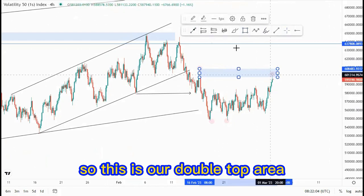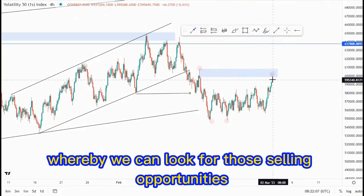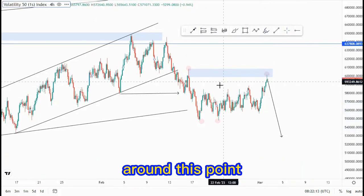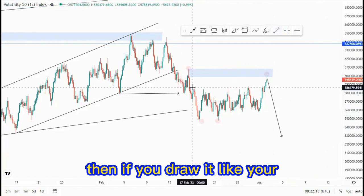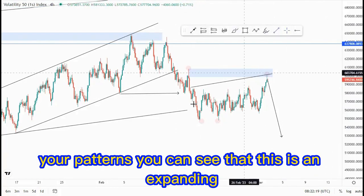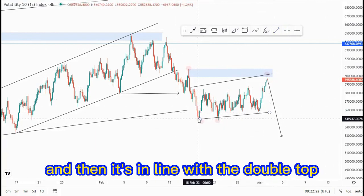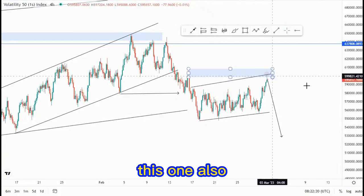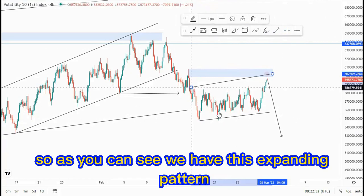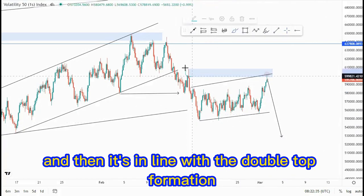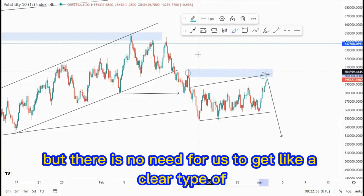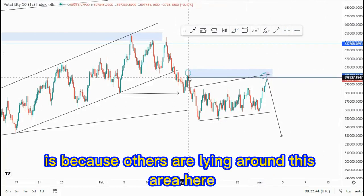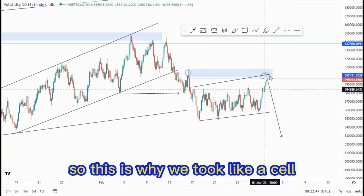This is our double top area where we can look for selling opportunities. I already gave out the signal in my group, as you can see at the top of the structure around this point. If you draw out your patterns, you can see this is an expanding pattern in line with the double top. There's no need for a clear touch of this point, just because others are lying around this area — this is why we took a sell.